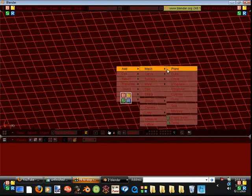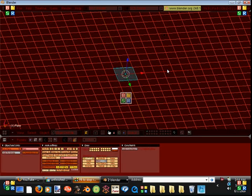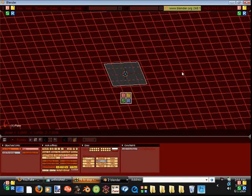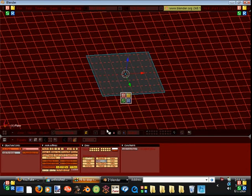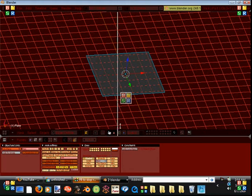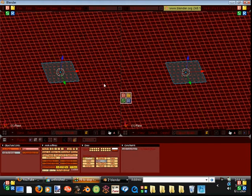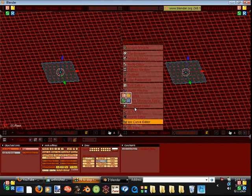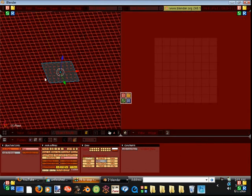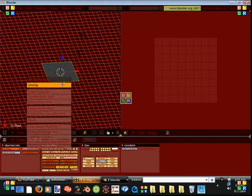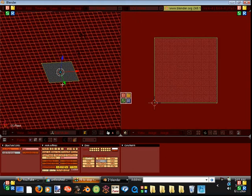Start out, just add a plane, size it up a little bit if you want, and then split the screen by right-clicking, split screen, and that divides it into two new windows. Change this one to the UV image editor, enter edit mode, and then hit U to unwrap, and now you have the UV of this object over here.